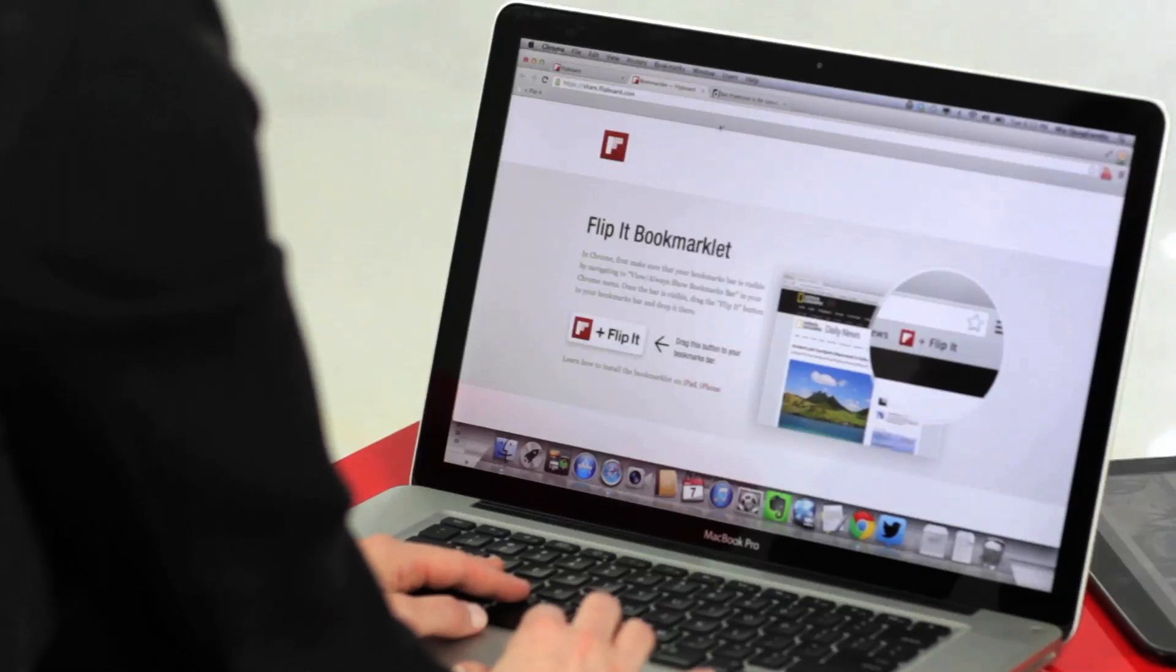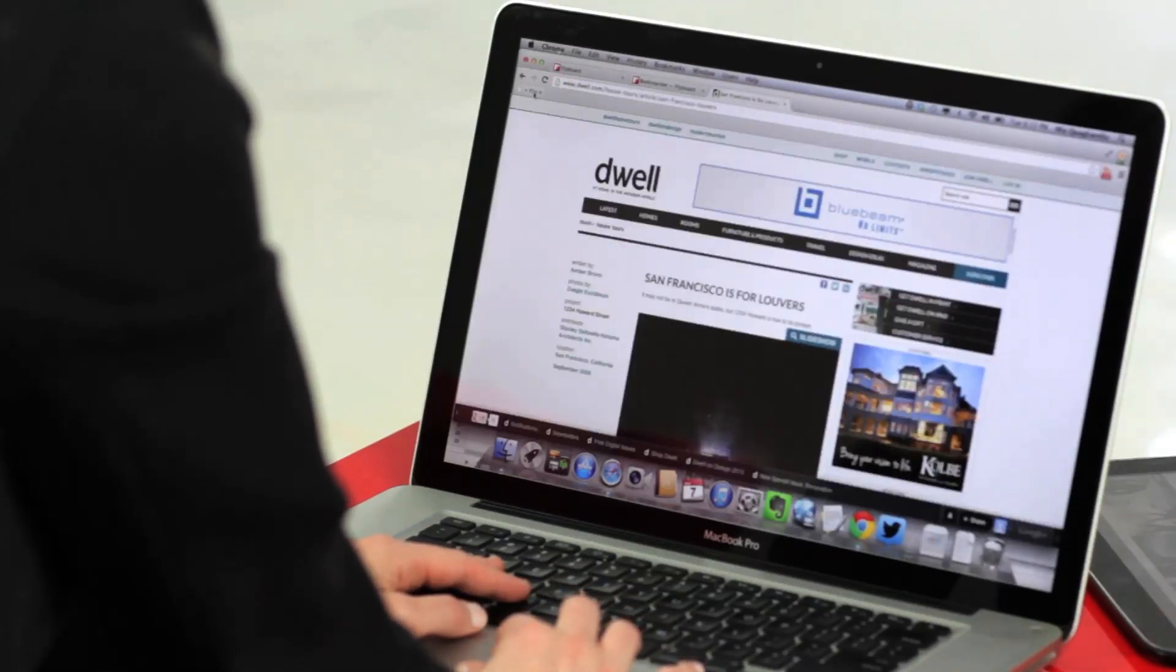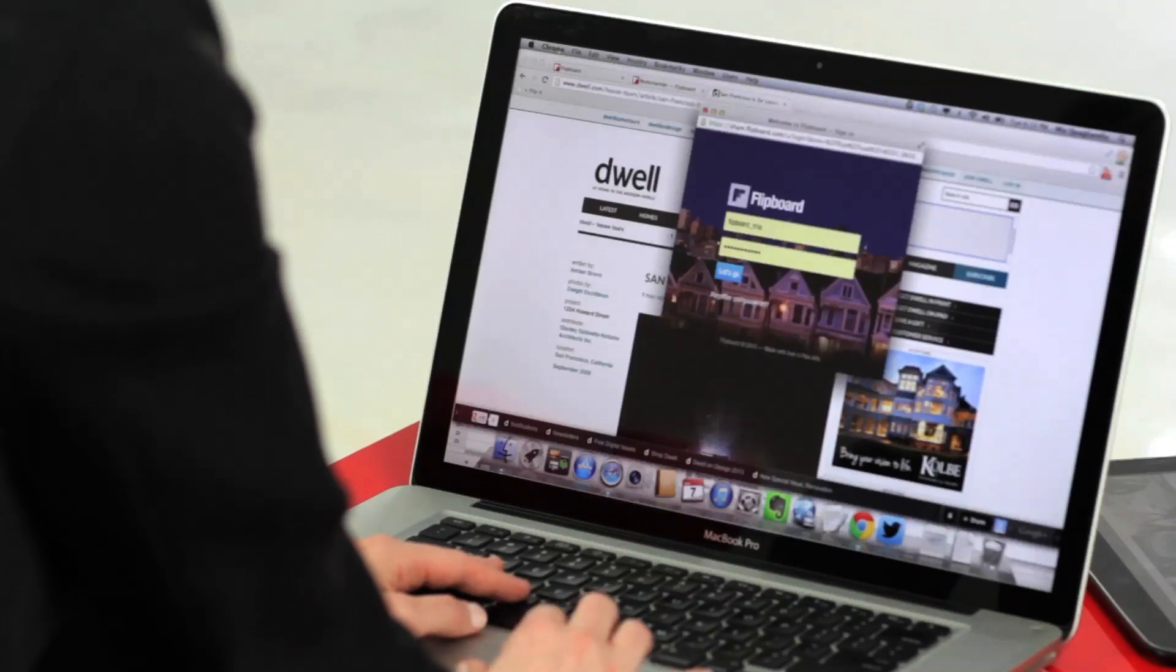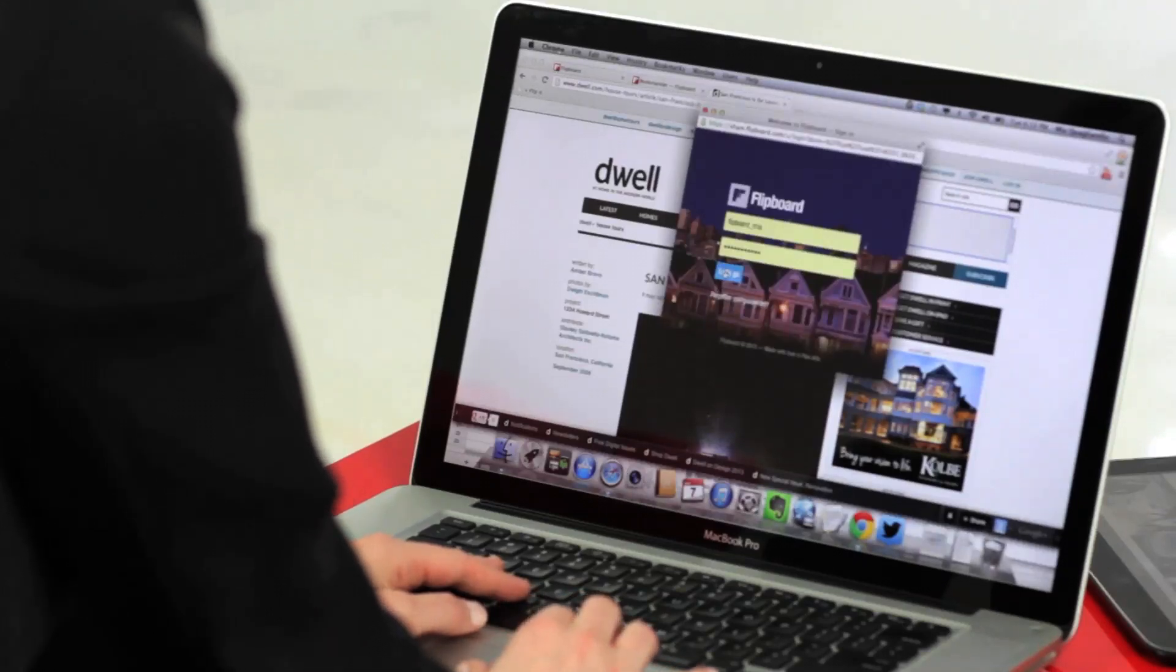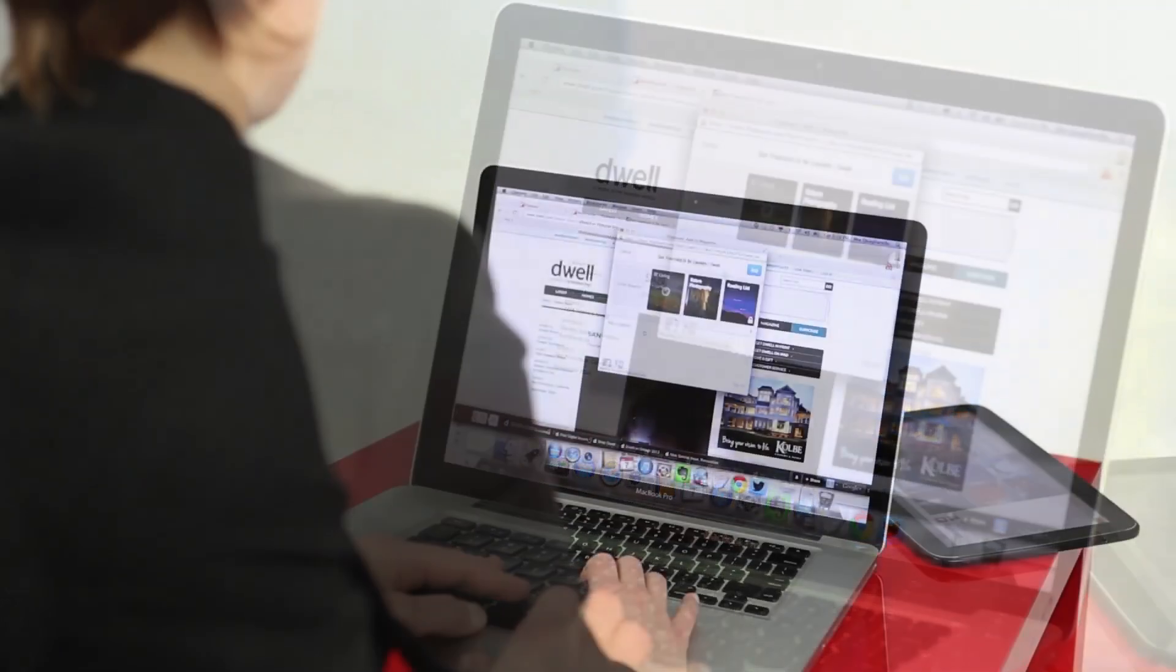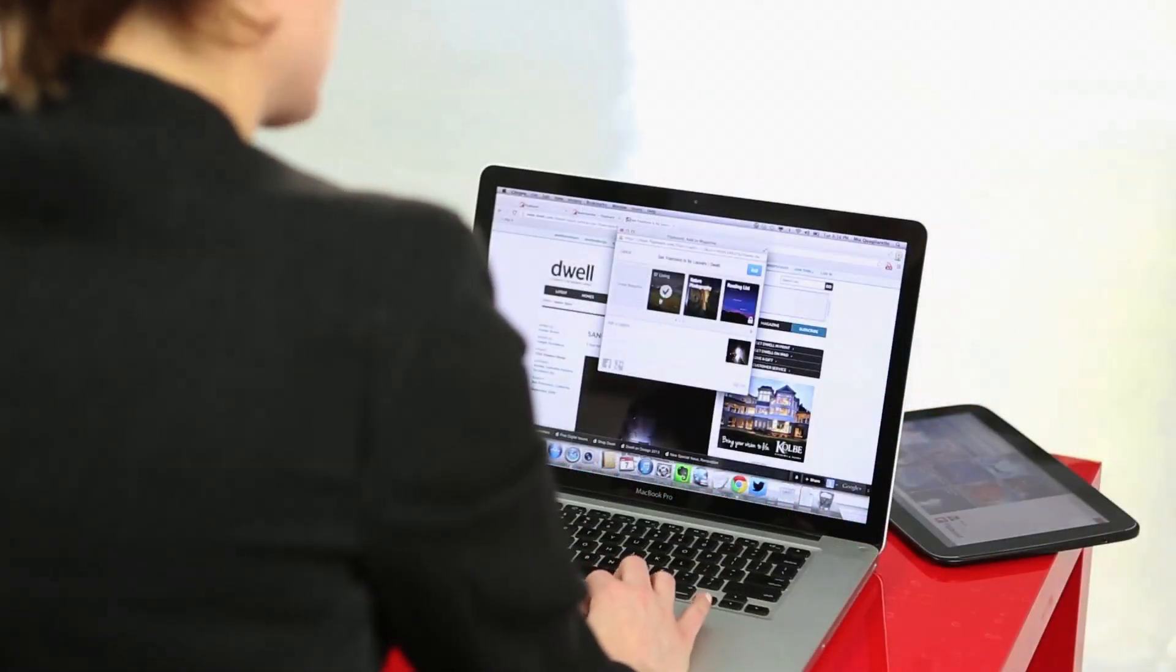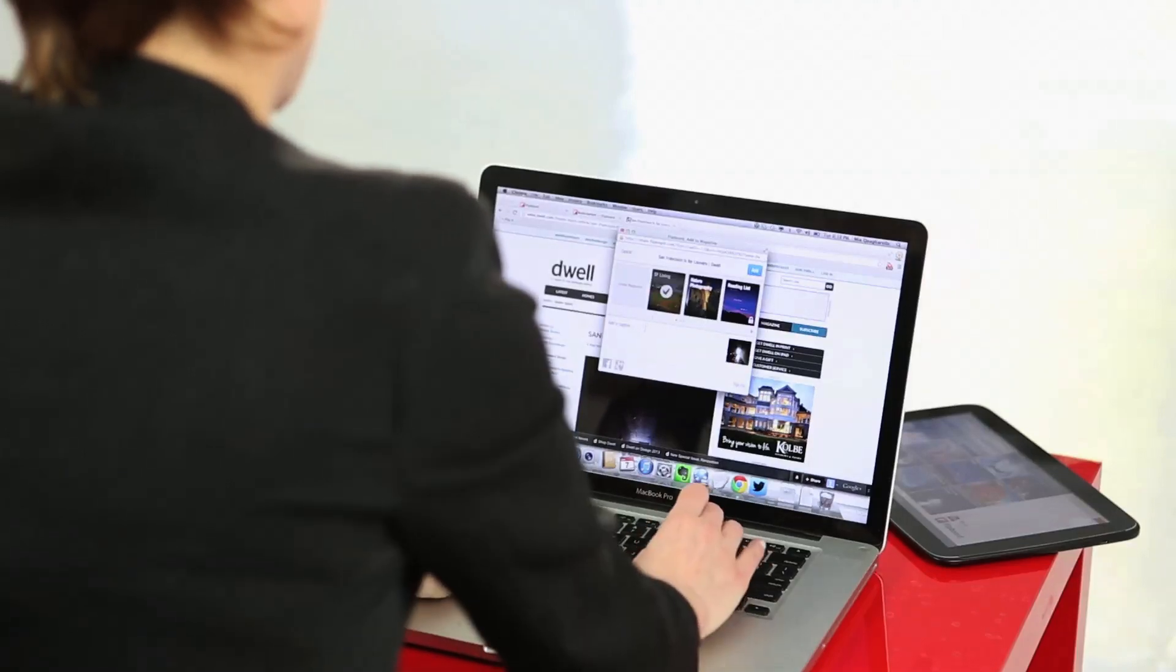Then, anytime you see a web page you'd like to add to your magazine, simply click the Flip It button. Log in using your Flipboard username and password and then add it to a new magazine or to one that already exists. You can also add a comment before sharing.